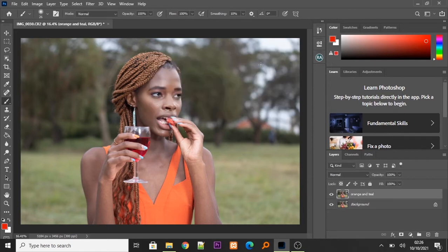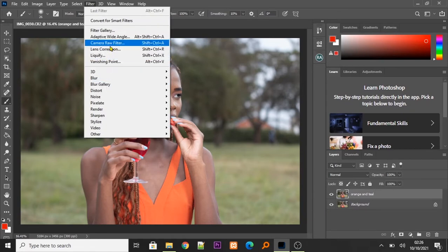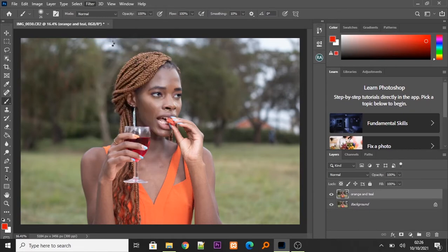So, the next step, we are going to filter and camera raw filter. And now, here is where we are going to apply our orange and teal look.